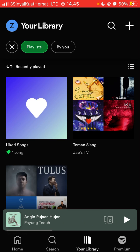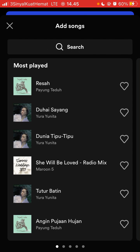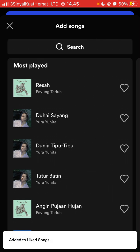Go to your library and the liked songs folder appears here. Just tap on it and you can add a song. If you like another song, just tap on the love icon.